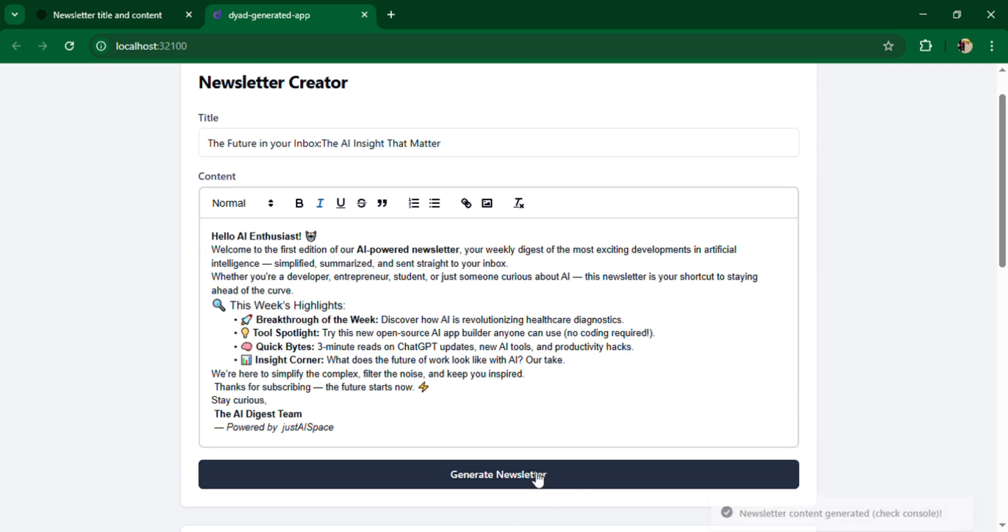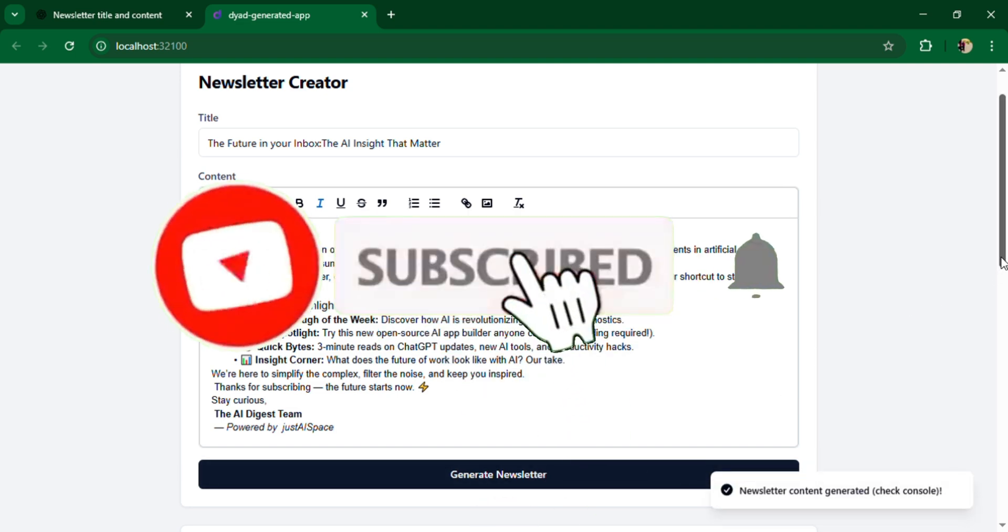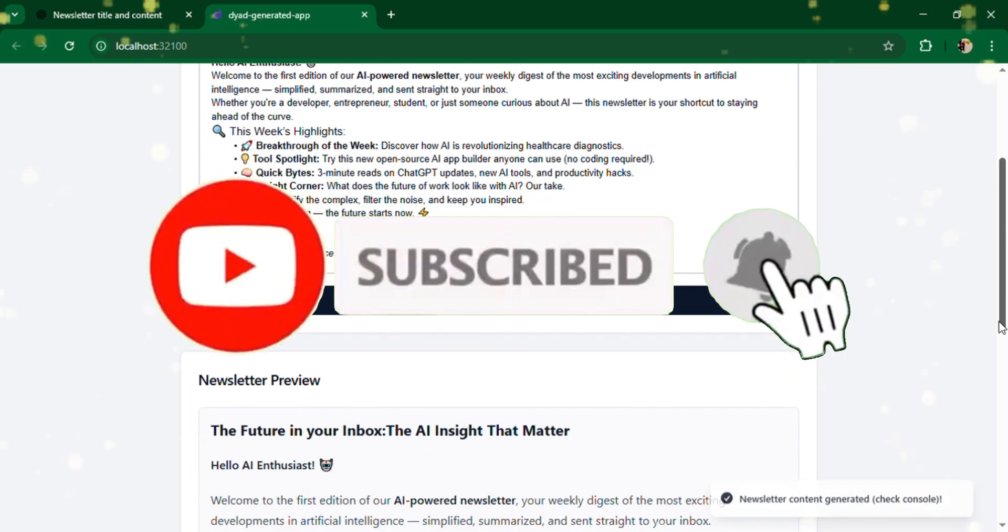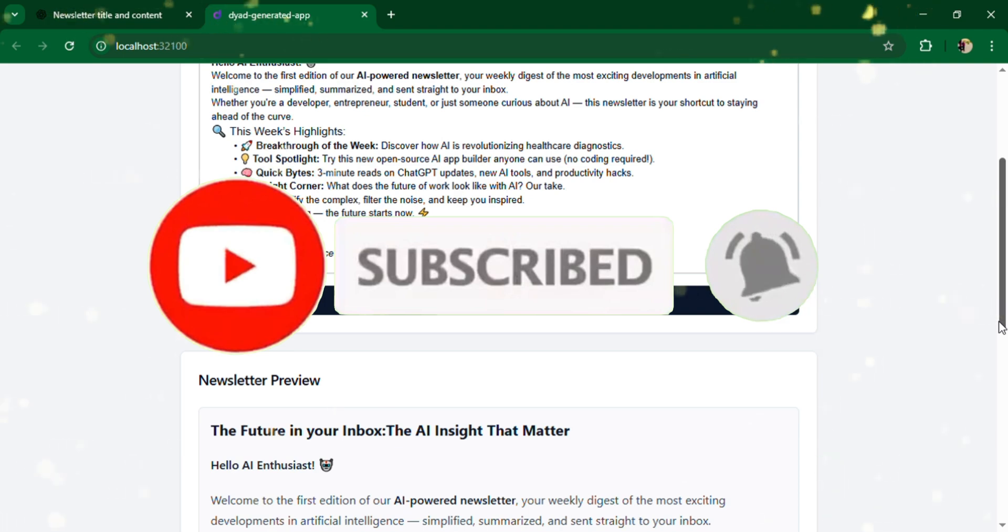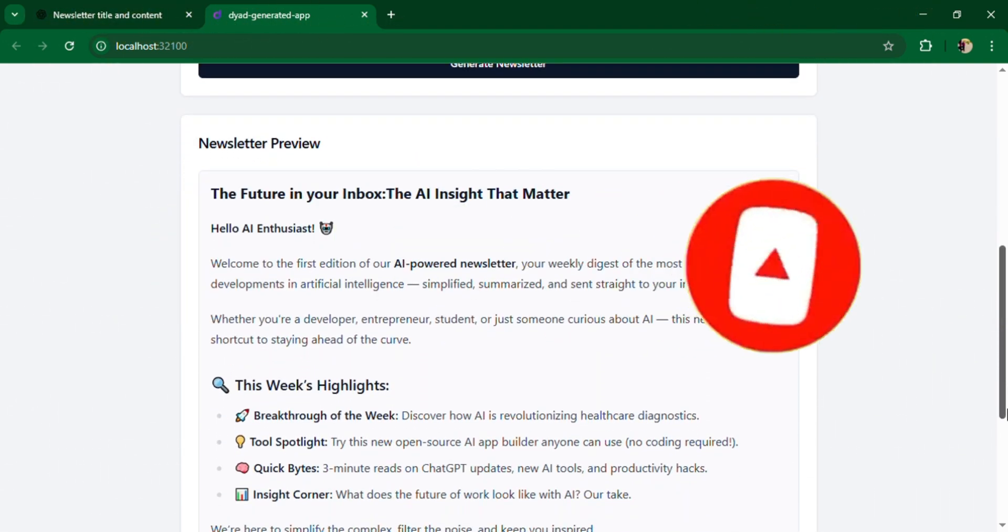If you liked this video, don't forget to subscribe to my YouTube channel, JustAISpace, for more AI-powered demos and smart tech content.